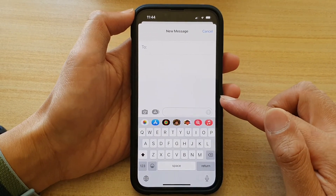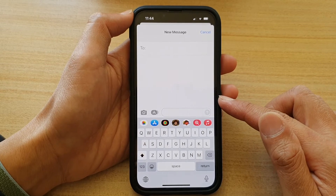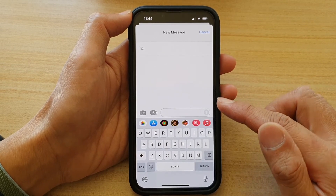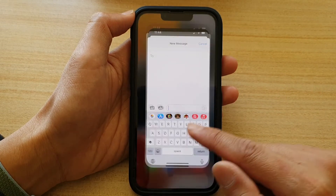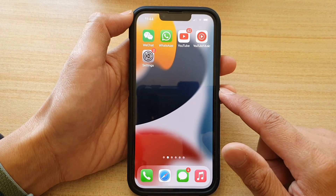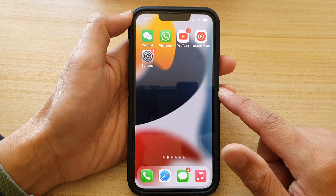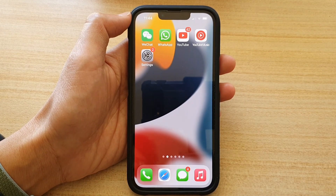And that's it. So that's how you can turn it on and off on the iPhone 13 series. You can swipe up to go back to your home screen. Thank you for watching this video. Please subscribe to my channel for more videos.